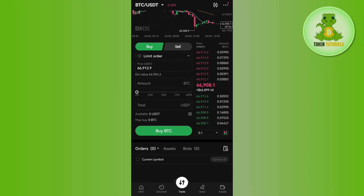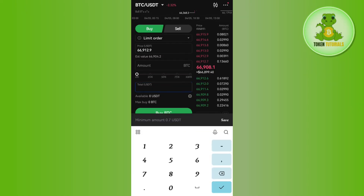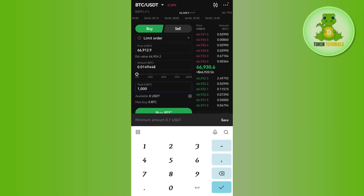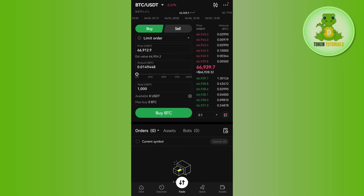You will have to enter the amount of USDT that you want to spend in order to purchase Bitcoin, and it will show you the equivalent BTC that you are going to get for that amount. You can also use the slider and it will automatically take the percentage you select from your USDT balance in your OKX account.